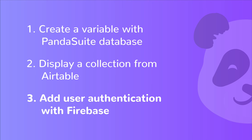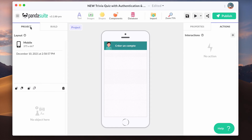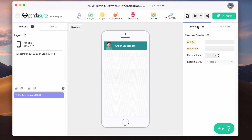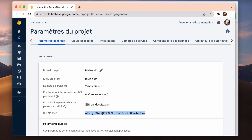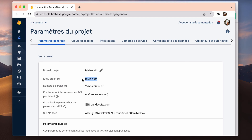Finally, let's see how to add user authentication with Firebase. Firebase is a mobile app development platform from Google. It helps you easily manage user session and authentication and also associate data to your user. You can create an account for free. First, let's add a Firebase session component to your project. In the property, let's add the API key and project ID available from your Firebase account. For more information about how to create a new project on Firebase and get those details, go to our dedicated article on learn.pandasuite.com.